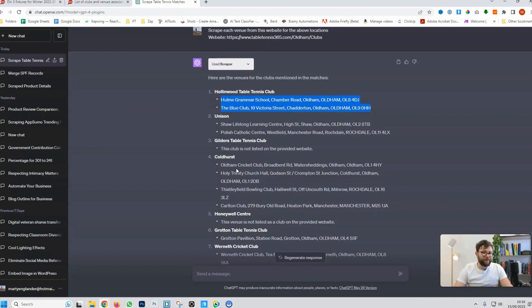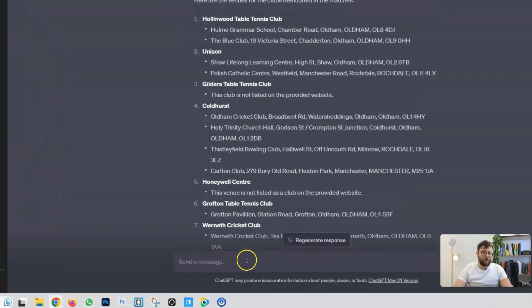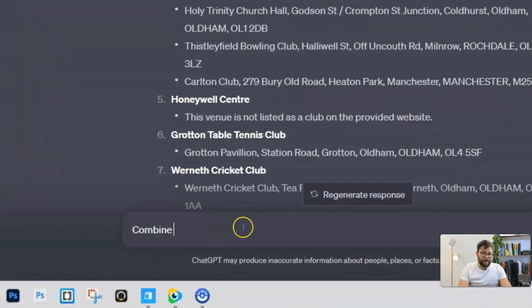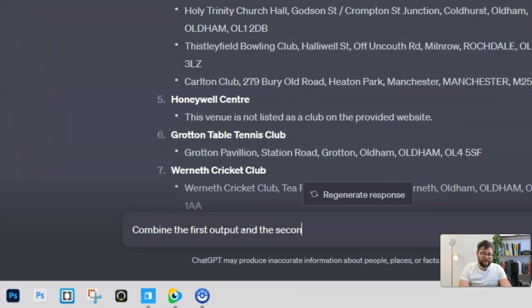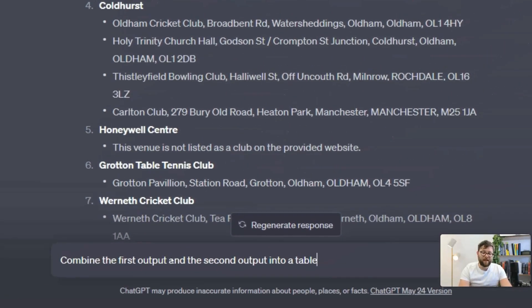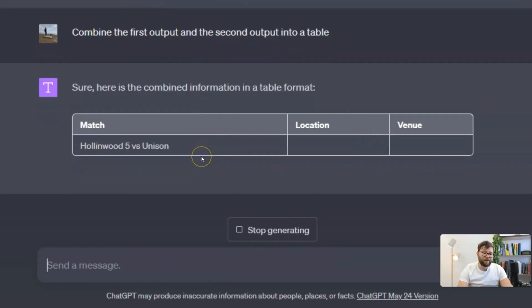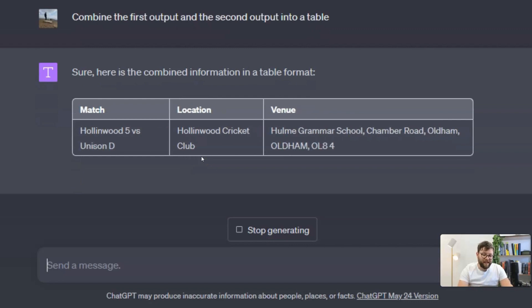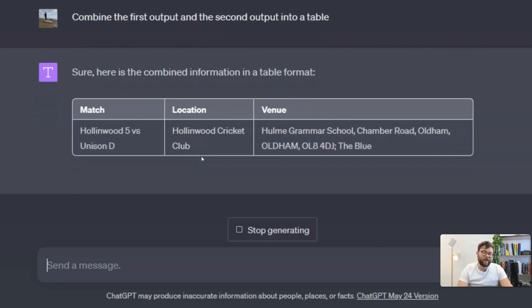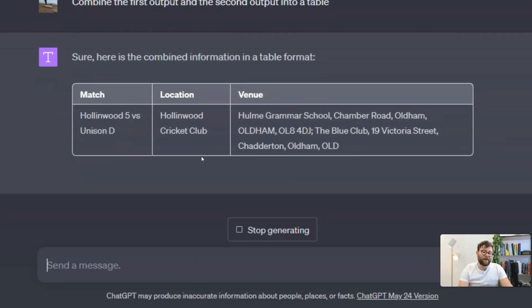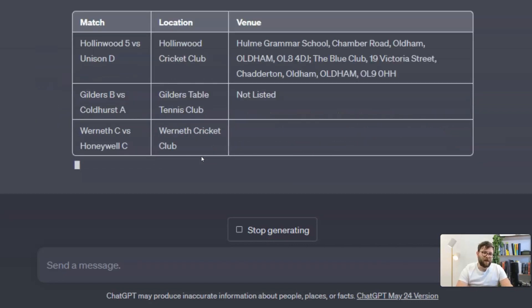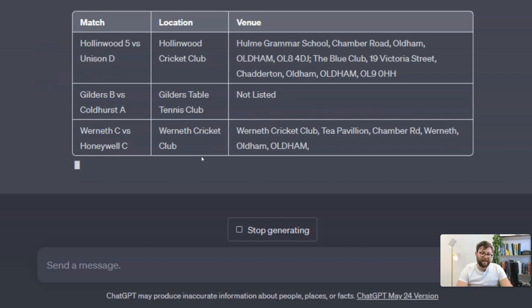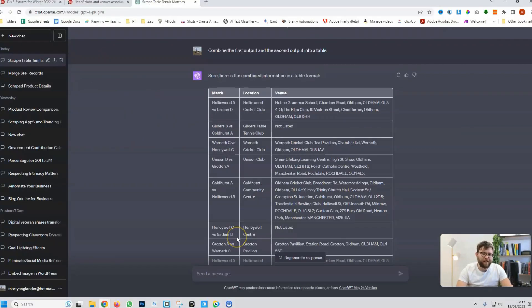Now, you can do some really fancy stuff with this information. For example, you can say combine the first output and the second output into a table. And now, what you see in front of us is it's creating it in a table for us where we can just copy and paste it. And once again, let's jump ahead so we can see the final product. And there we have it. We have the full table listed for us.